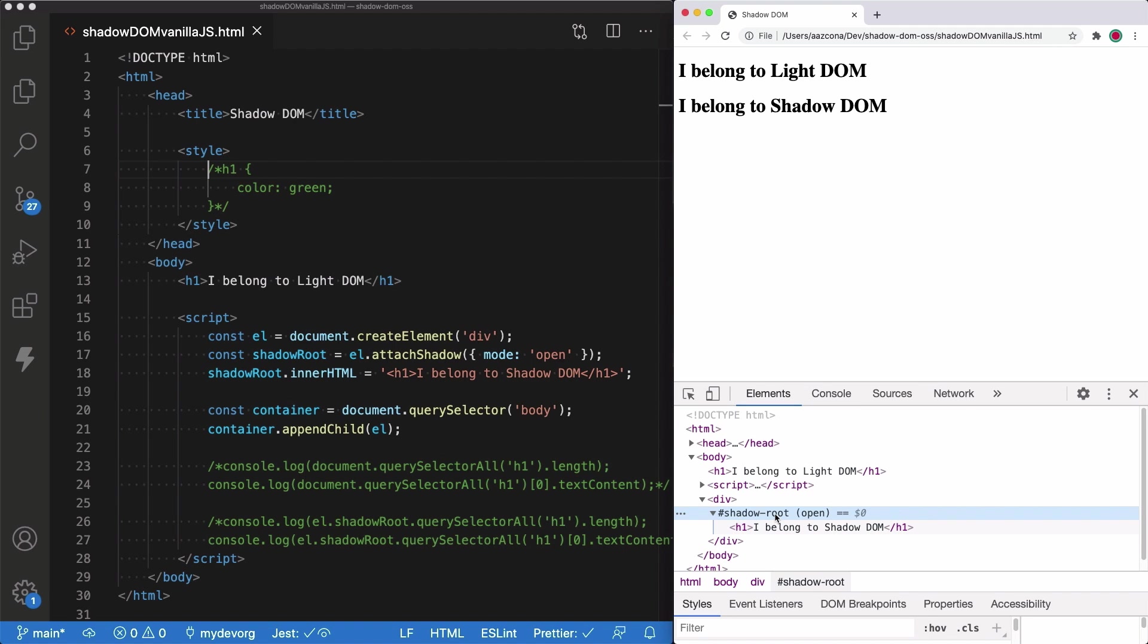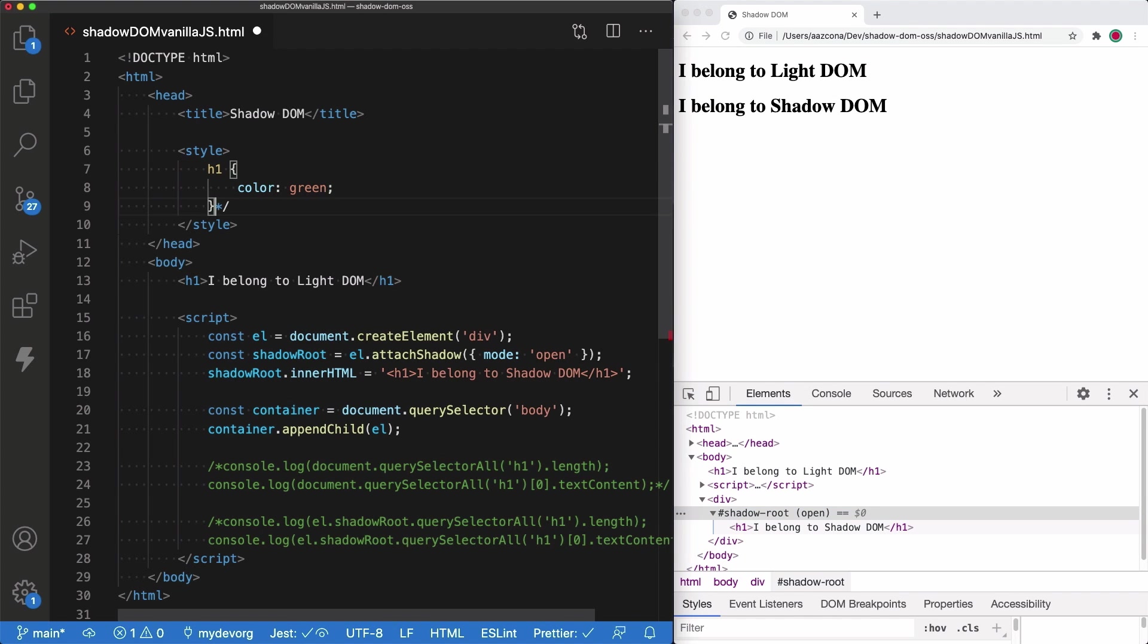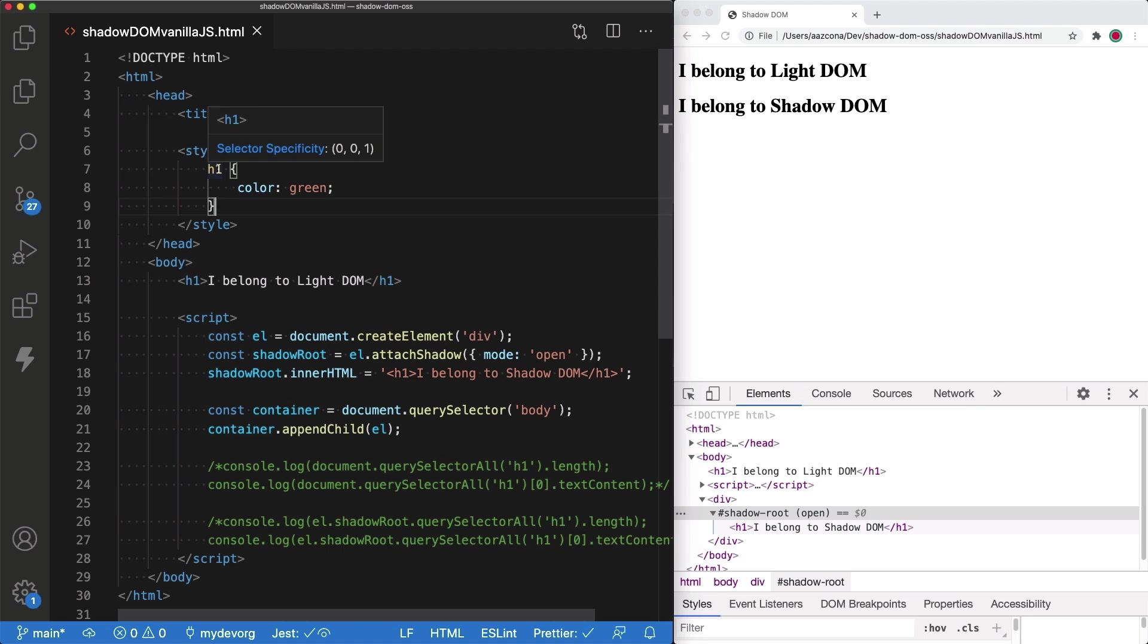So now let's try to do a quick test. What we're going to do is to uncomment this CSS style property and we are going to save. We are going to try to style all the H1s that belong to the document. But look what happened.